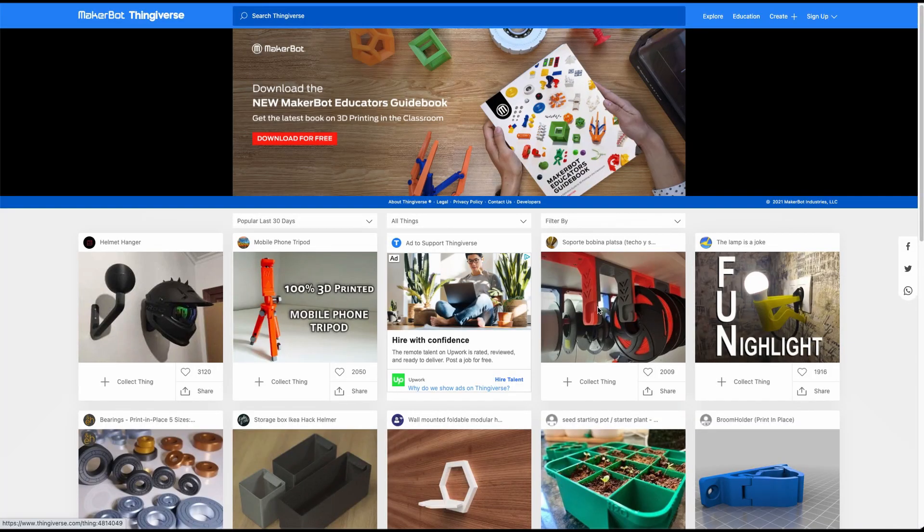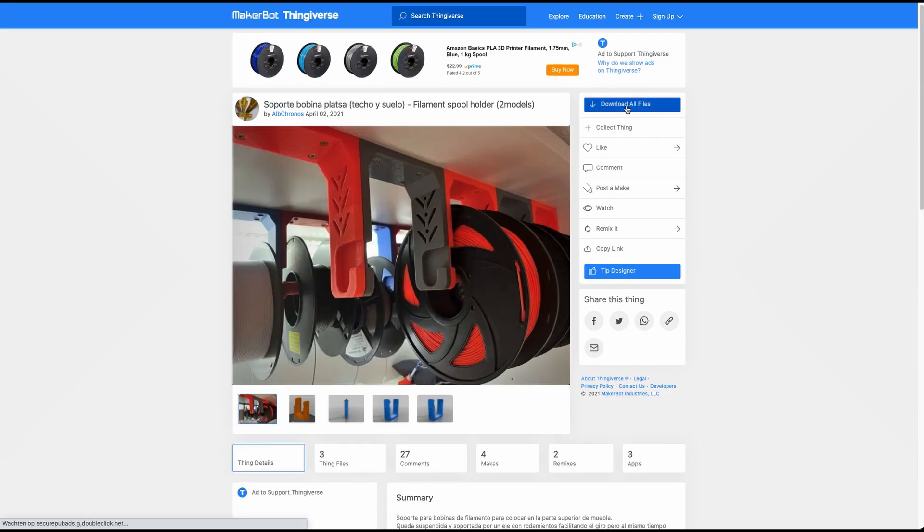Sites like Thingiverse and MyMiniFactory I've been using for a very long time, since the beginning of my 3D printing hobby. There are some other sites where you can also get your STL files from, like Tinkercad if you designed your own thing. But if you want something special — like a bust, some fancy model, or some really cool projects — you will go to Thingiverse, select your model, and download it.